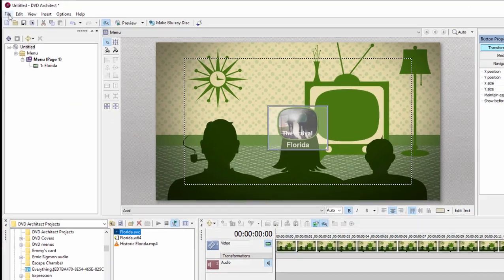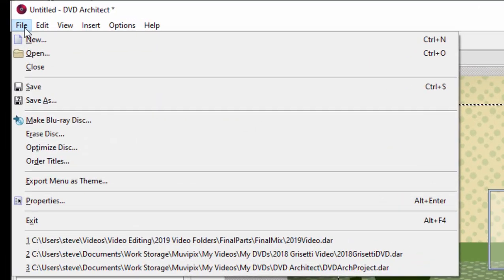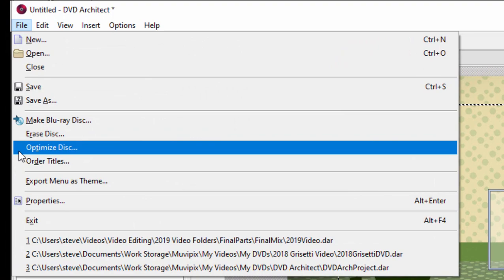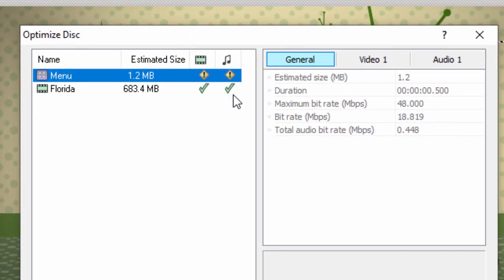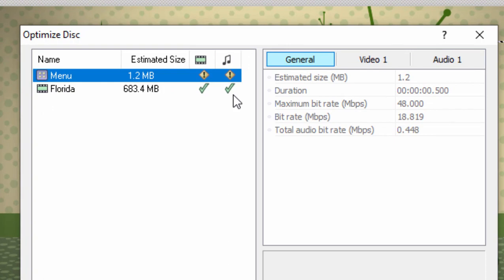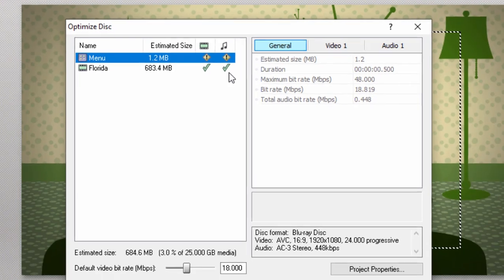And with that added to our Blu-ray disk, let's go over here to File, check out Optimize Disk, and notice those two green check marks. Those tell us that no retranscoding is necessary. We have given it a file that is virtually done.